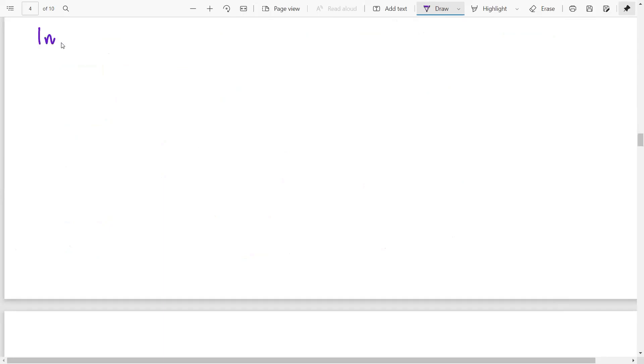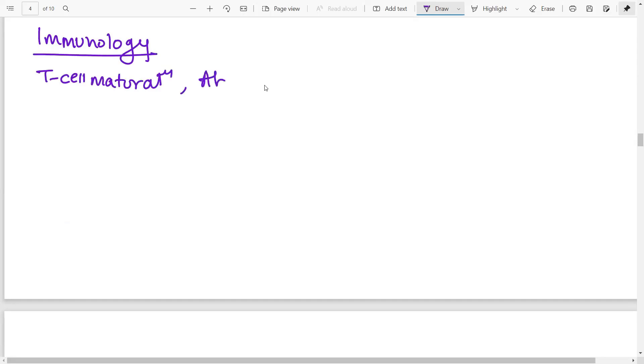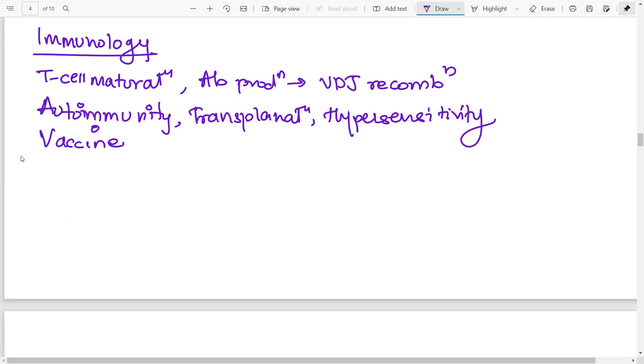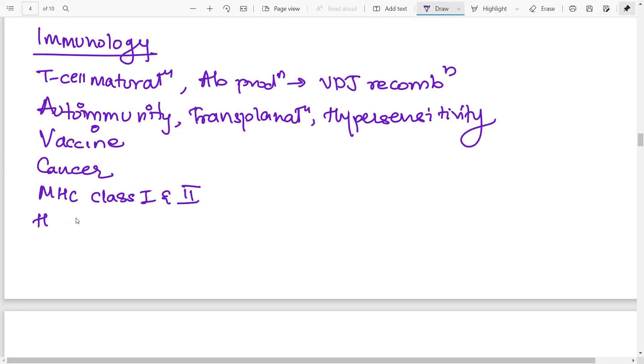Then the next one is immunology. Now, luckily, there are not a lot of topics you need to cover, specific topics only from where they ask questions. The topics include T cell maturation, antibody production, and specifically the VDJ recombination, autoimmunity, organ transplantation, and hypersensitivity and the different types. The next topic that they have asked is obviously on vaccine, the different types of vaccines present. Then cancer, again, the immunological aspect, MHC class 1 and 2, the difference between how they two are processed. Then hybridoma technology, CAR T cell technology, and CRISPR. These three are some latest technology, hybridoma obviously not, CRISPR and CAR T, so you have to do this.